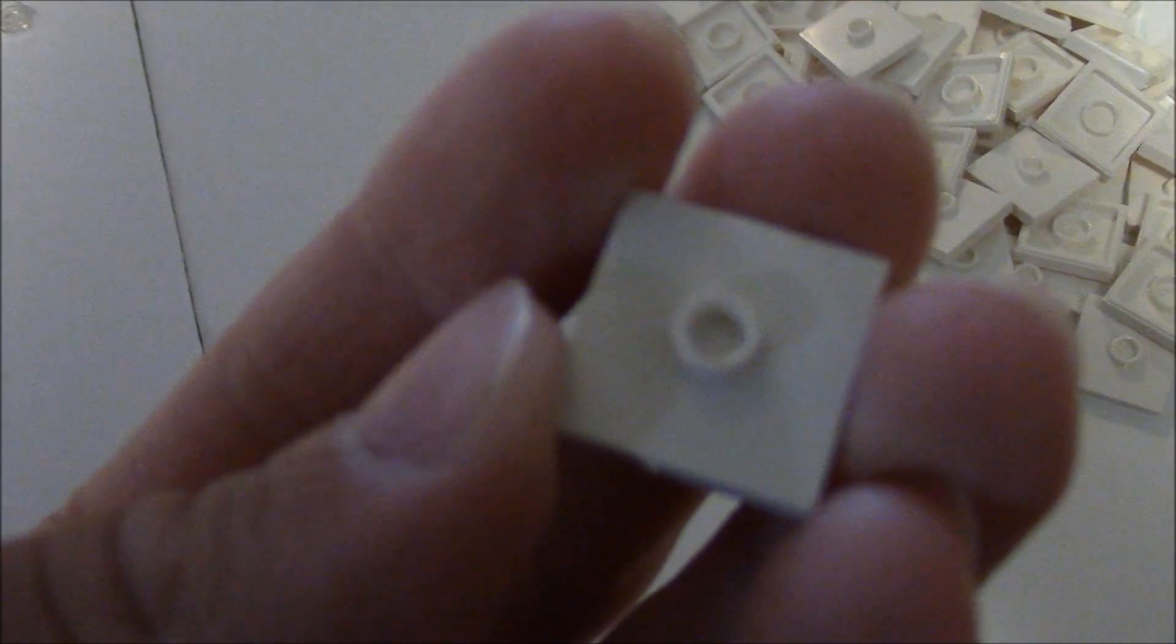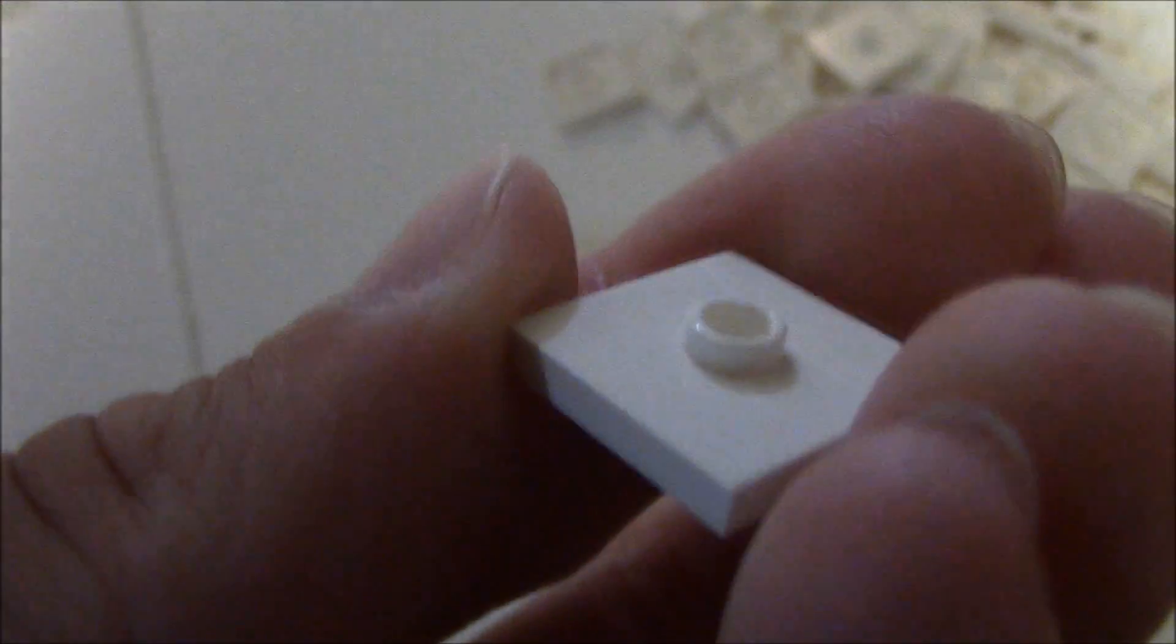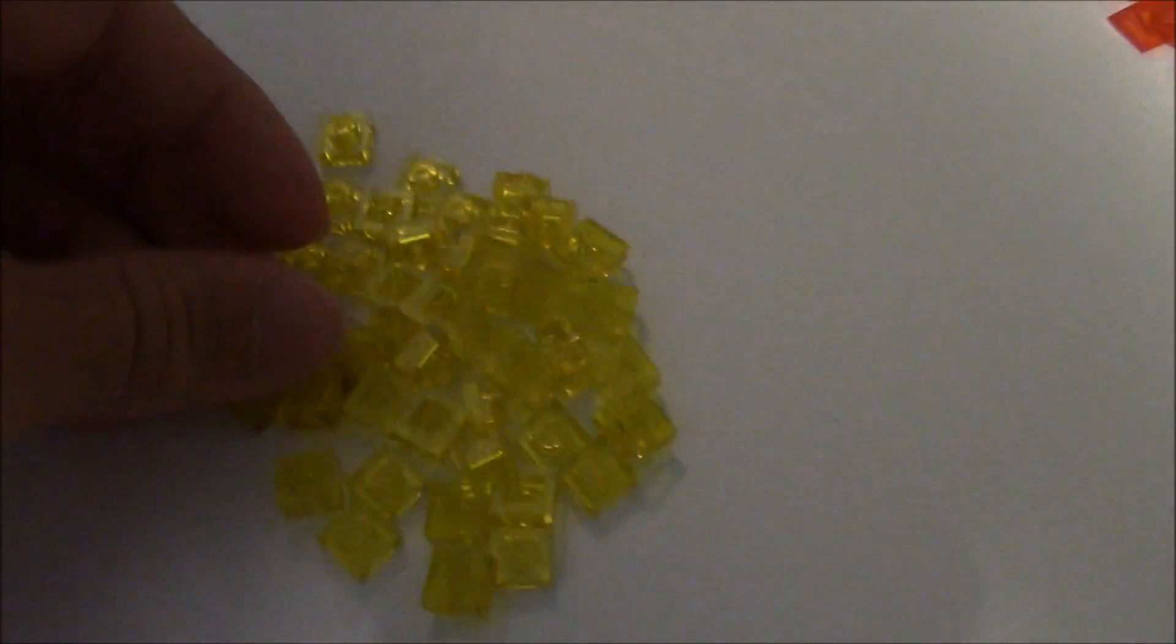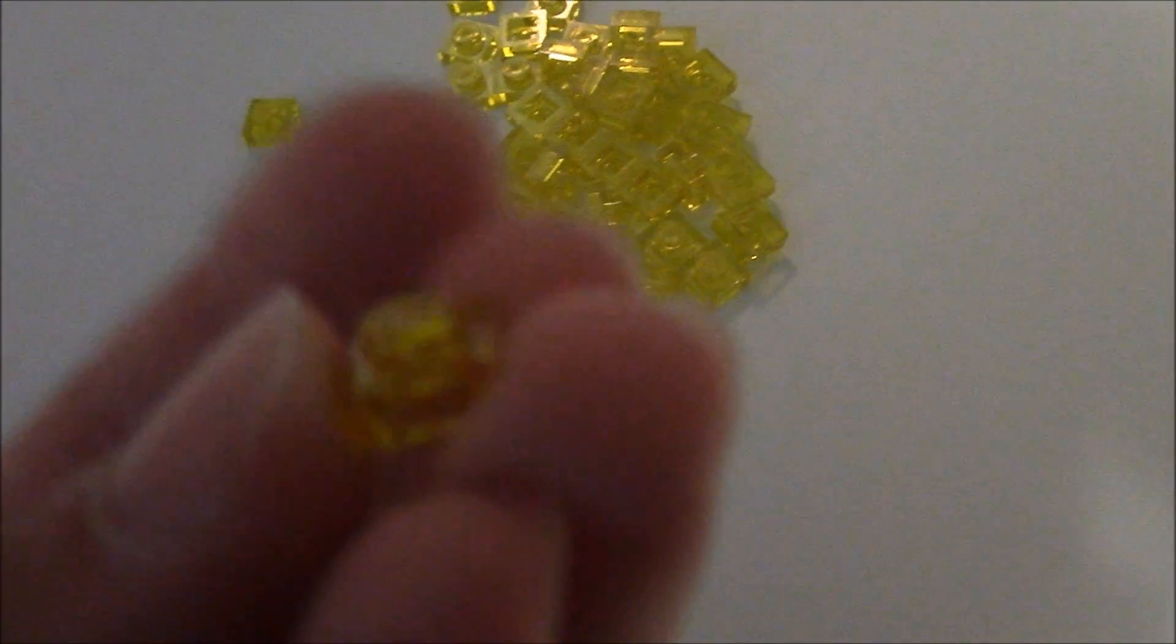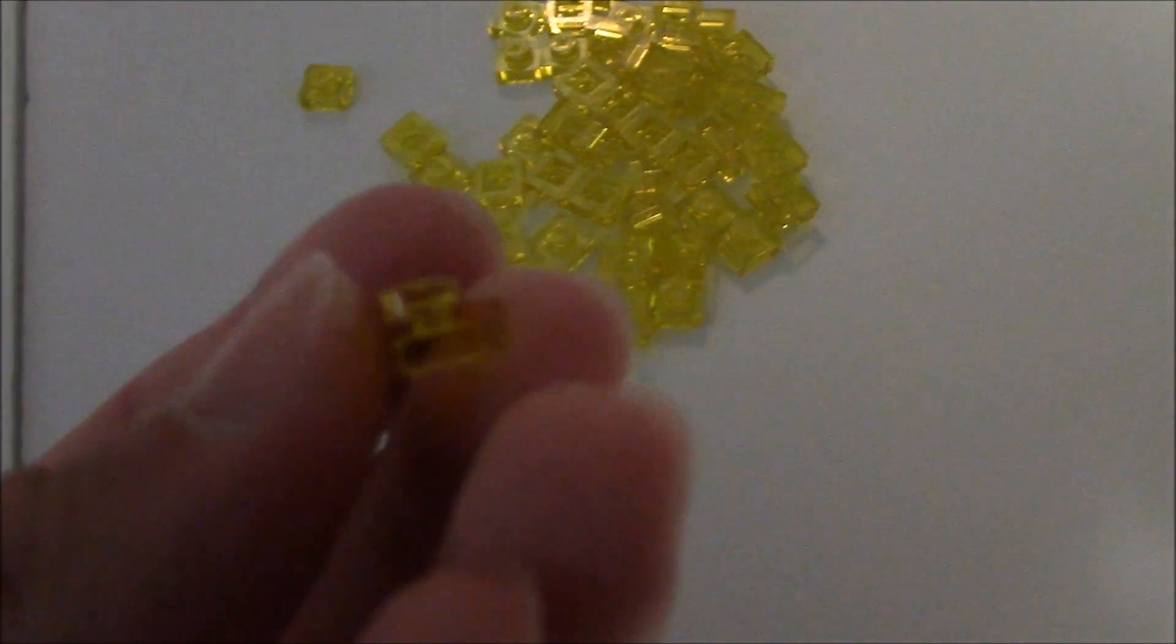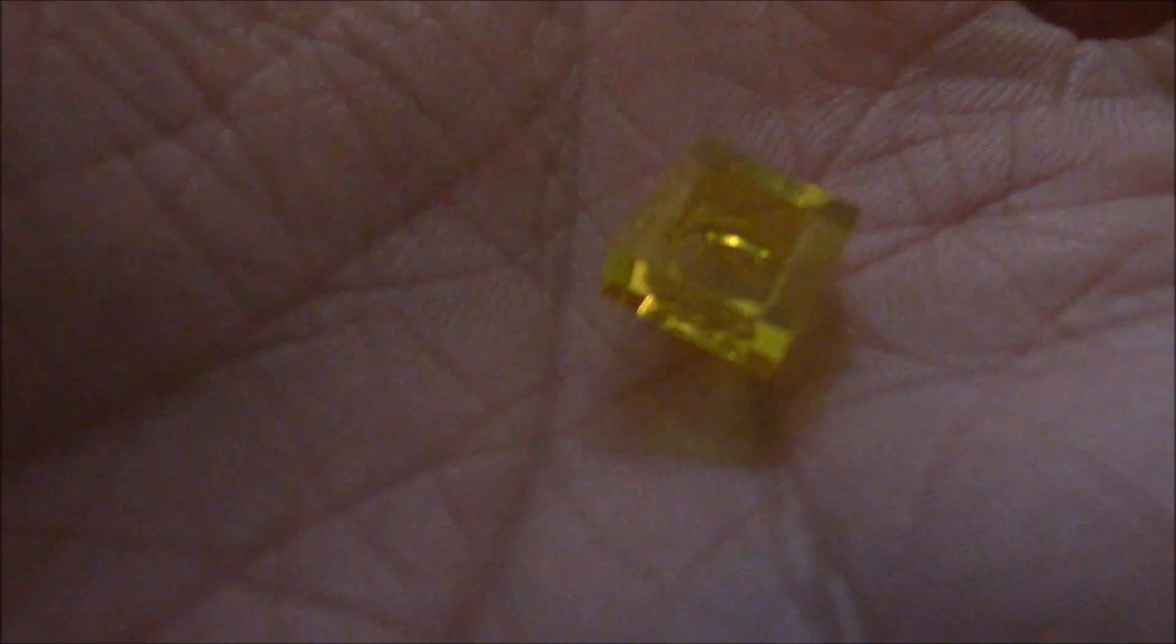Here we have some 2x2 plates, white plates with a hollow stud in the middle. Here we have some 1x1 trans-yellow plates. That was a really cool piece to find.